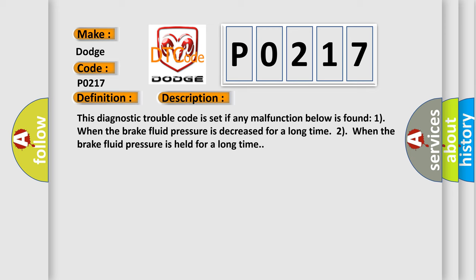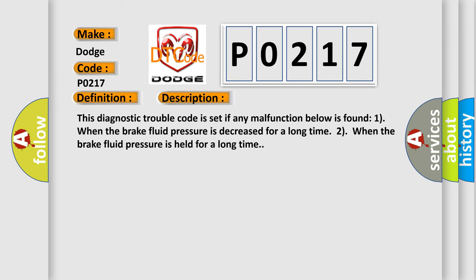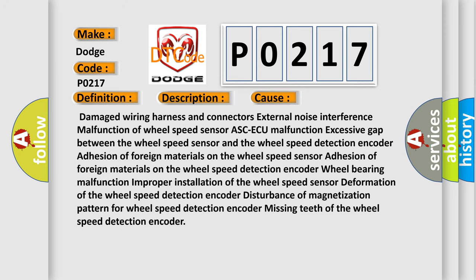This diagnostic error occurs most often in these cases: damaged wiring harness and connectors, external noise interference, malfunction of wheel speed sensor ABS/ECU, excessive gap between the wheel speed sensor and the wheel speed detection encoder, adhesion of foreign materials on the wheel speed sensor or detection encoder, wheel bearing malfunction, improper installation of the wheel speed sensor, deformation of the wheel speed detection encoder, disturbance of magnetization pattern for wheel speed detection encoder, or missing teeth of the wheel speed detection encoder.